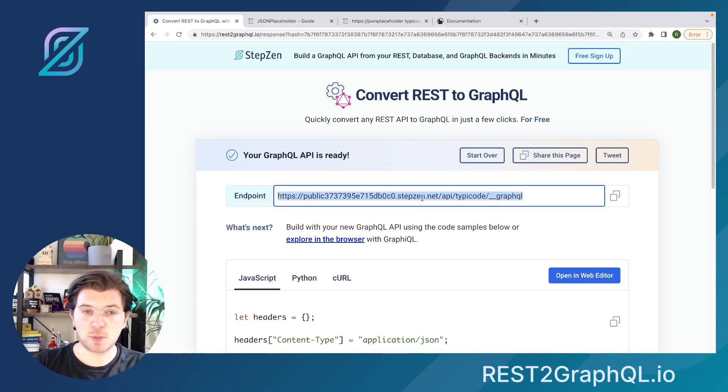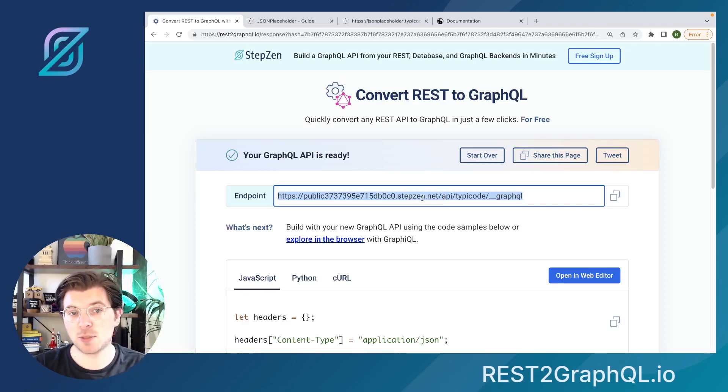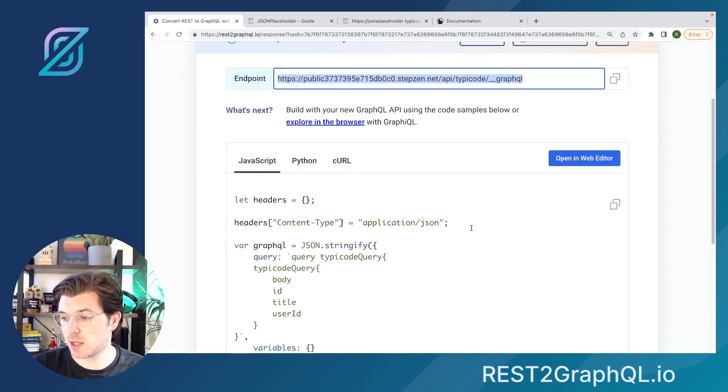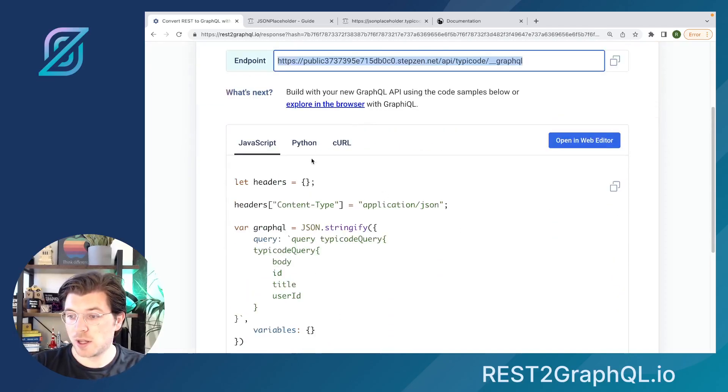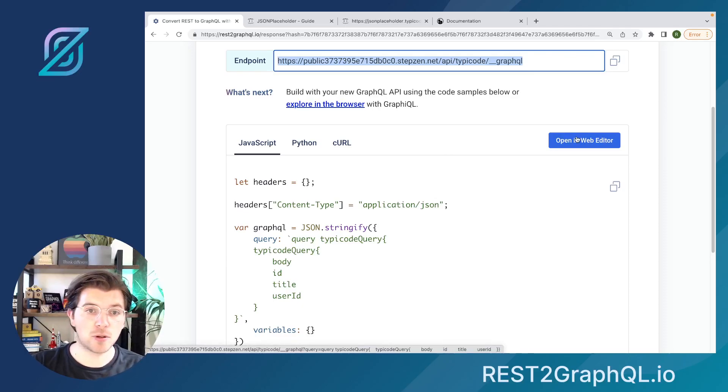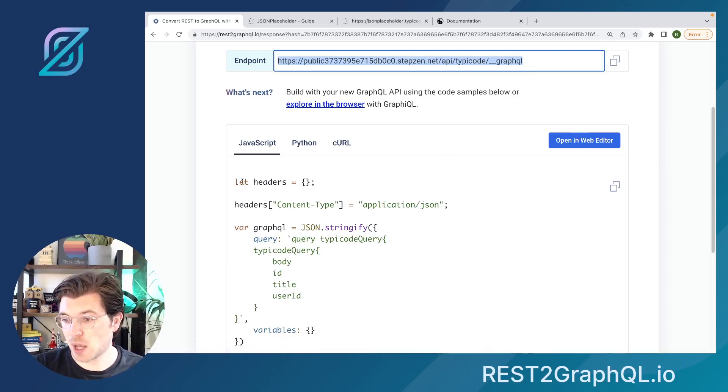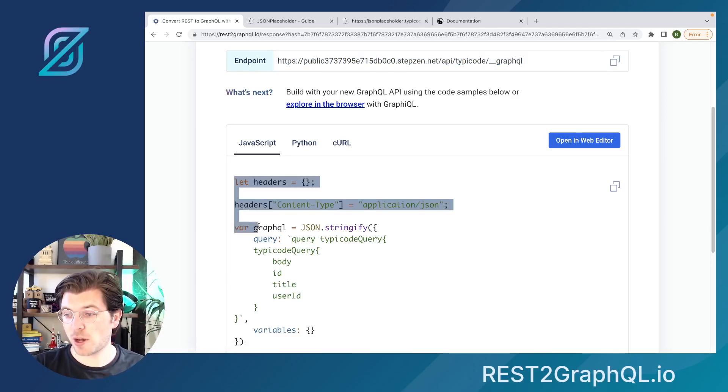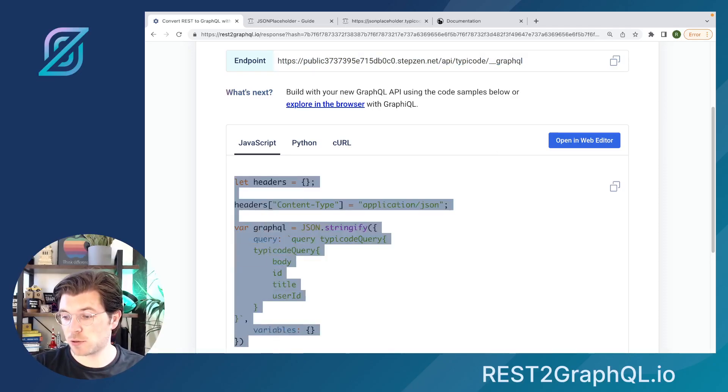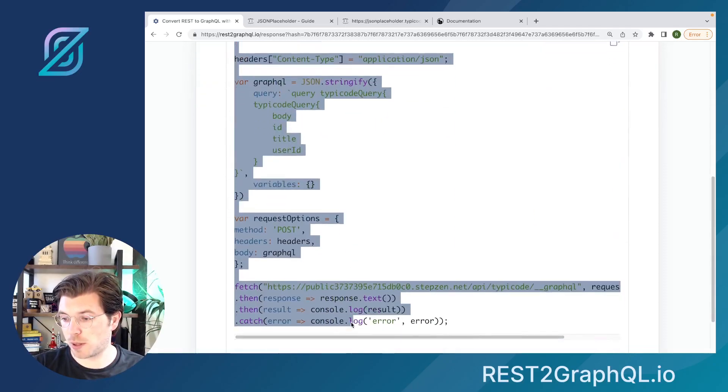Everything will be exposed on this endpoint, which is your new endpoint created for this JSON Placeholder REST API. You can either use this JavaScript code, or you can open it directly in your web editor to explore the GraphQL API using GraphiQL.